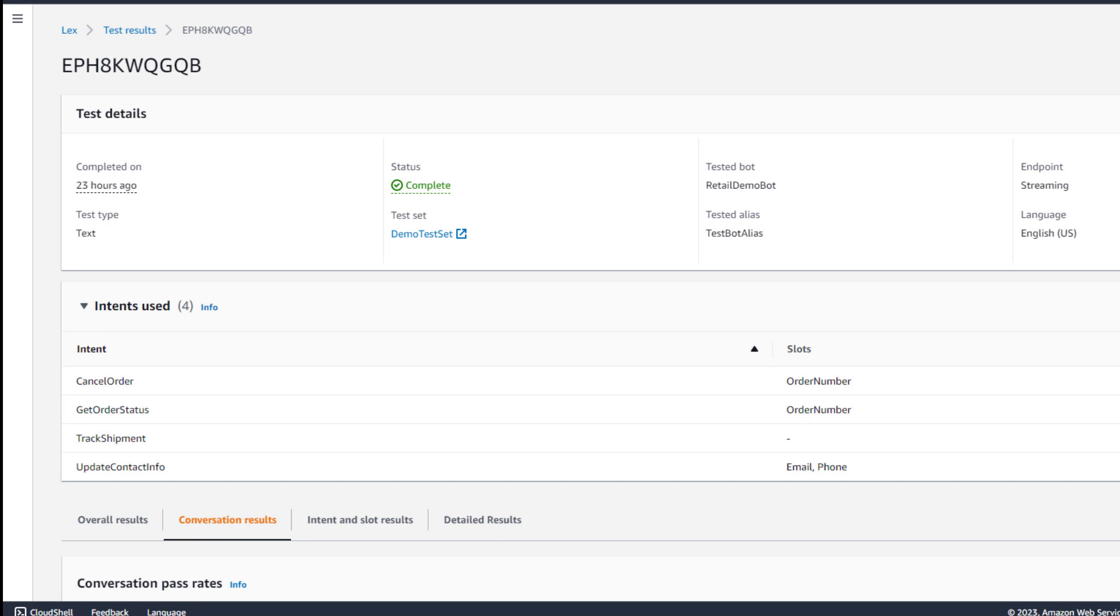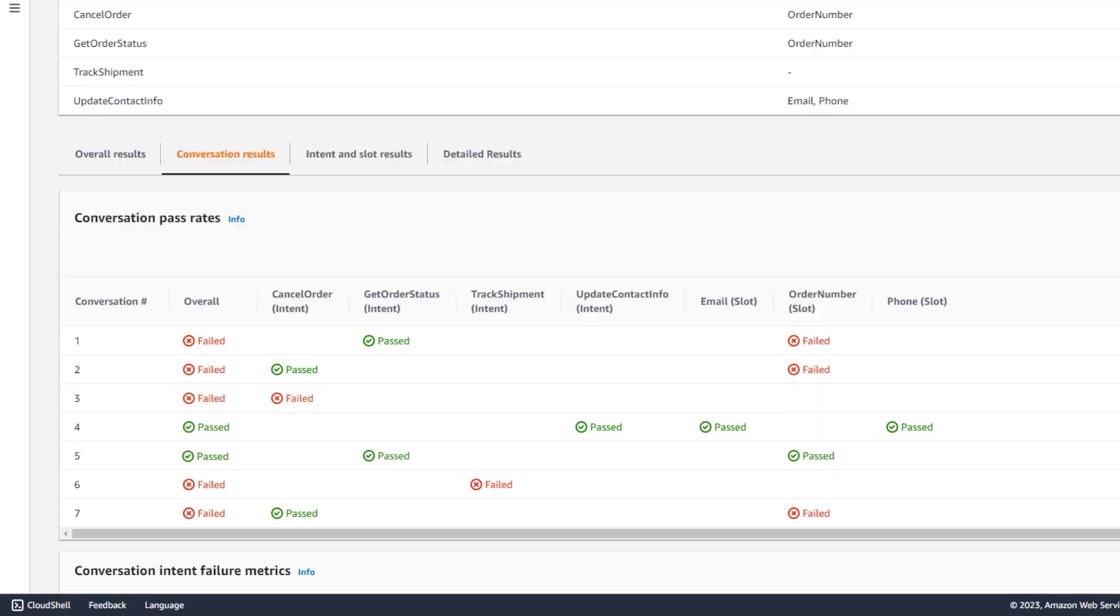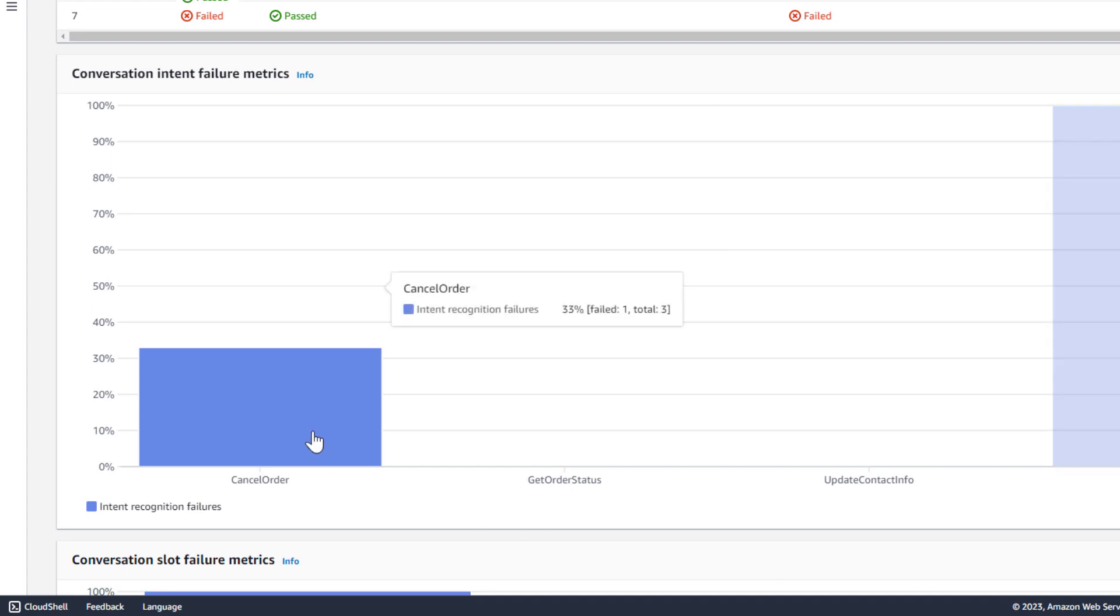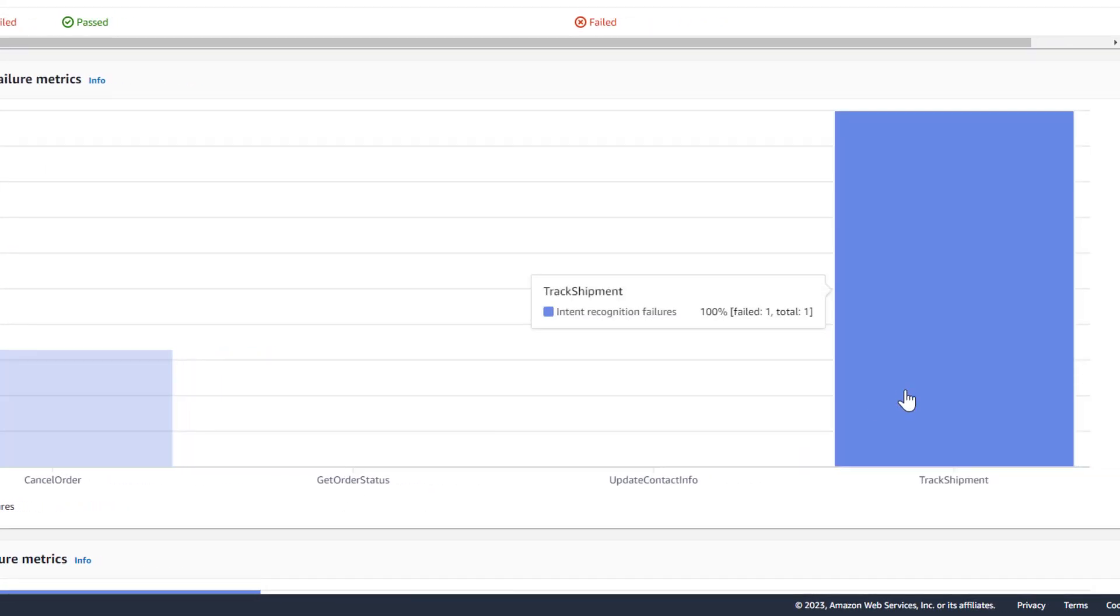Here we can review which intents failed and what percentage of failures they had. We can see that CancelOrder failed 1 out of 3 times, and that Track Shipment failed 1 out of 1 times.